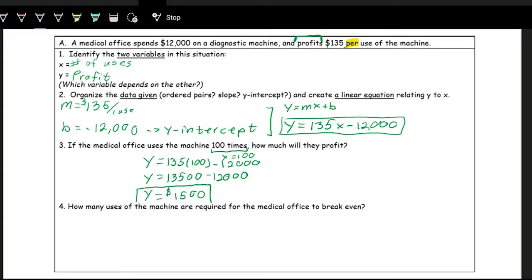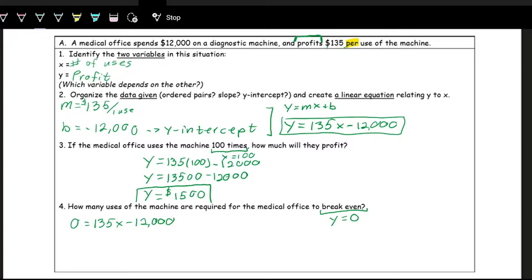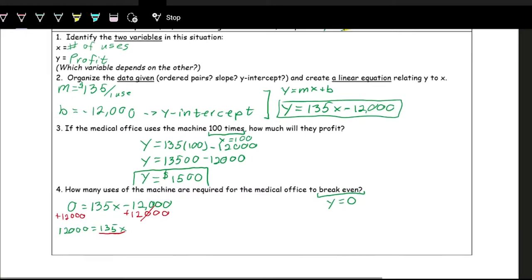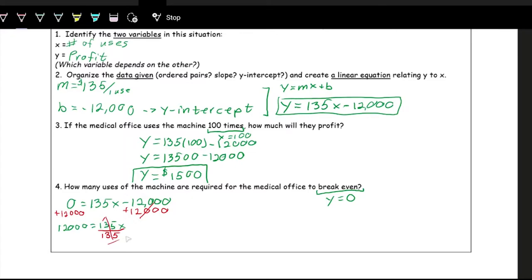The next part asks how many uses of the machine are required for the medical office to break even. Break even essentially means that your profit is zero — your Y is zero. So if we put zero in for Y, we have: 0 = 135X − 12,000. Now we need to solve for X, the number of uses of the machine. We add 12,000 to both sides: 12,000 = 135X. Divide by 135, and X is about 88.89.